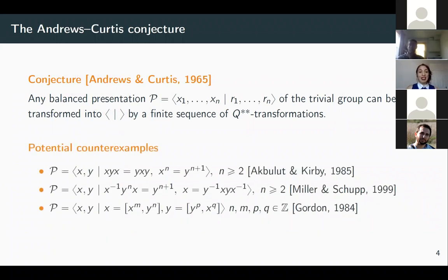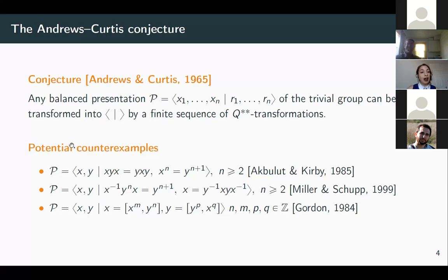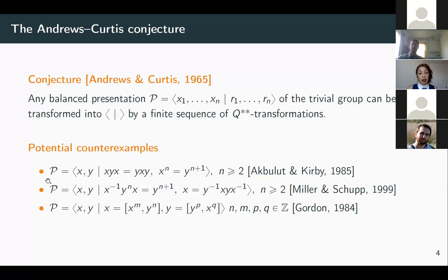This conjecture is still open. Moreover, there is a famous list of so-called potential counterexamples. The conjecture is believed to be false, but it would be useful if it were true, at least in some cases. There is a list of families of balanced presentations of the trivial group for which we don't know any sequence of Q** transformations to trivialize them. We will work with these families by the end of the talk.